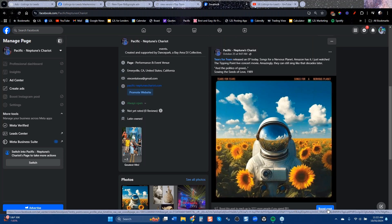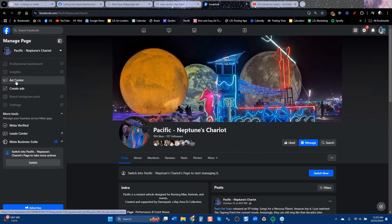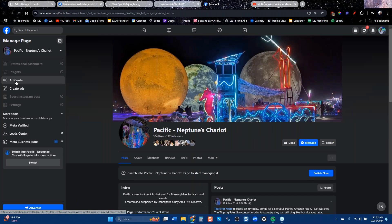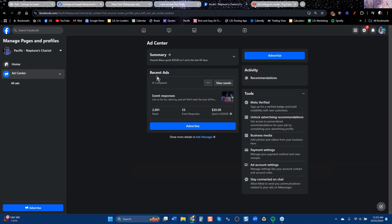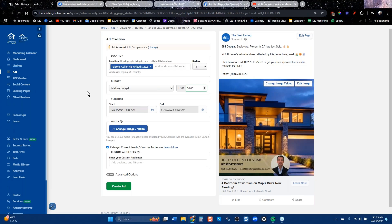The reason you want to do that is when you come to Listings to Leads, you're connecting your Facebook ad account to your Listings to Leads account. When you run your ad, it's sponsored by your business page — that's a great thing for your branding. When you run an ad and spend $50, probably 2,000 people will see that ad. You'll only get a dozen or so leads, but you're also building your brand at the same time.